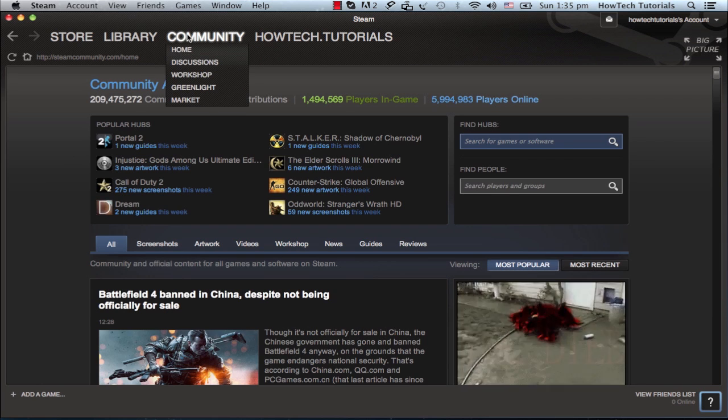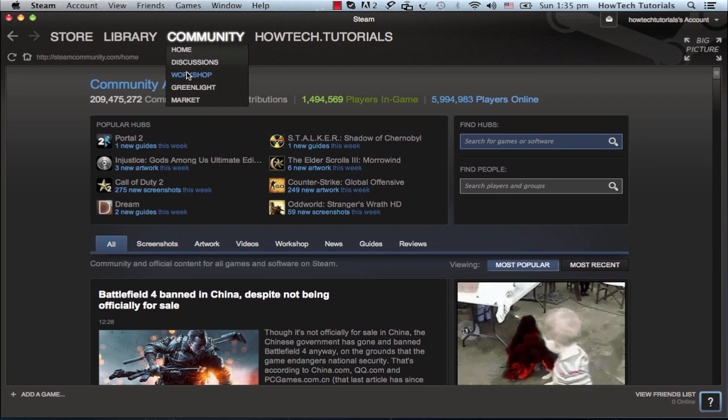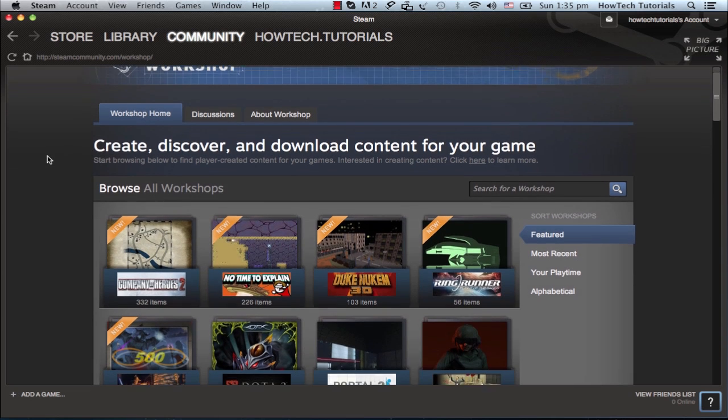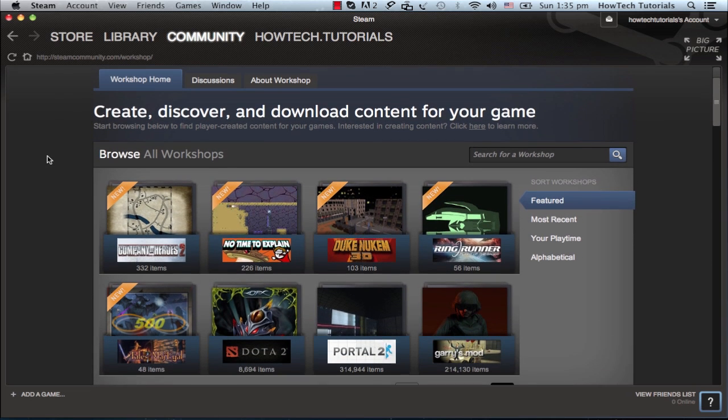The workshop is an interesting feature as it allows users to create mods or modifications to their favorite games and share them.